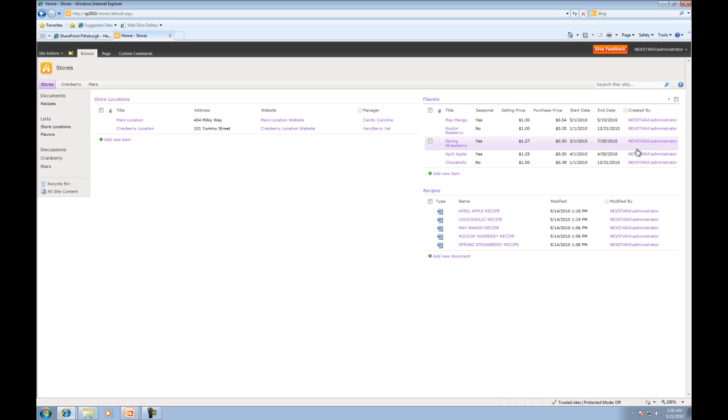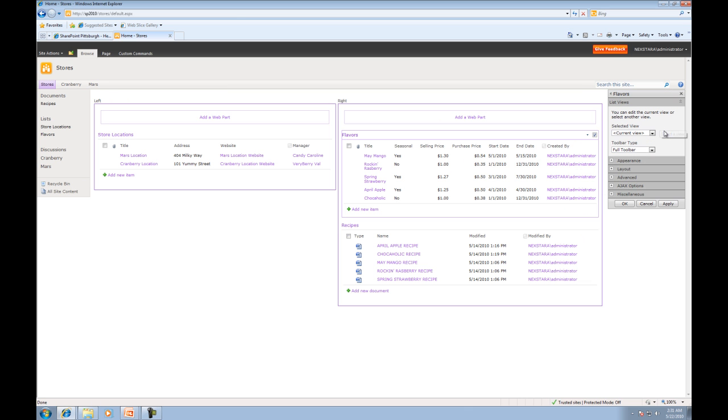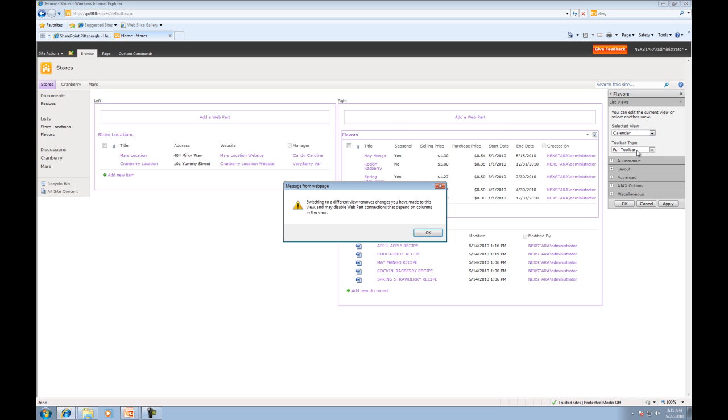So I really don't want to have this in list form. I really want to have the calendar view. So what we'll do is we'll click Edit Web Part. We'll change the Select the View from Current View to the calendar.